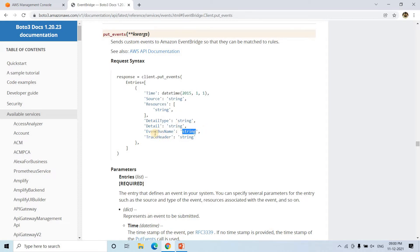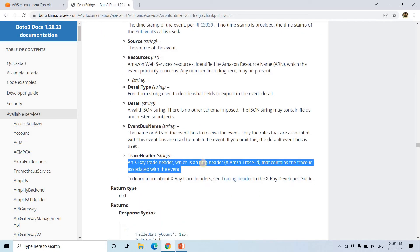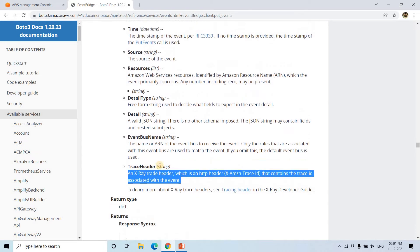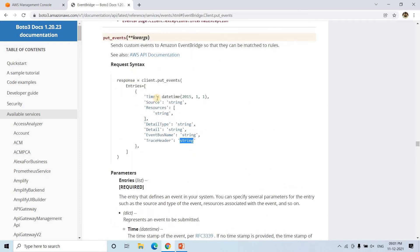The 'detail' field contains the event information — whatever you want to pass or put to the event bus. Then 'event_bus_name' specifies which event bus you want to put this particular event into, so that it will match the rule and trigger some other event in the event-based pipeline. That event bus ARN you need to put here. EventBridge is a sub-part of the event bus — similar to a communication system connecting different AWS service components. The 'trace_header' is related to X-Ray, used for debugging, containing the trace ID associated with the event.